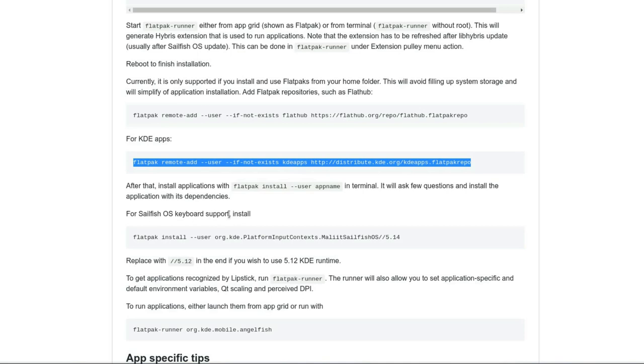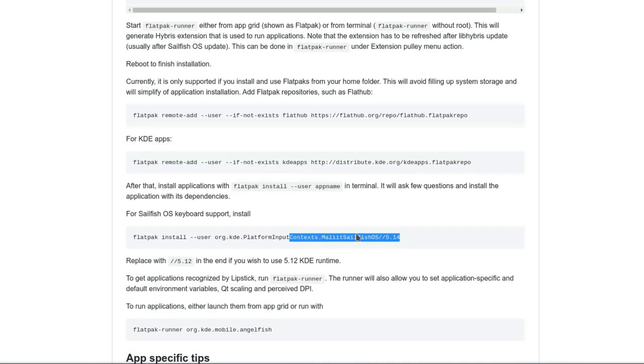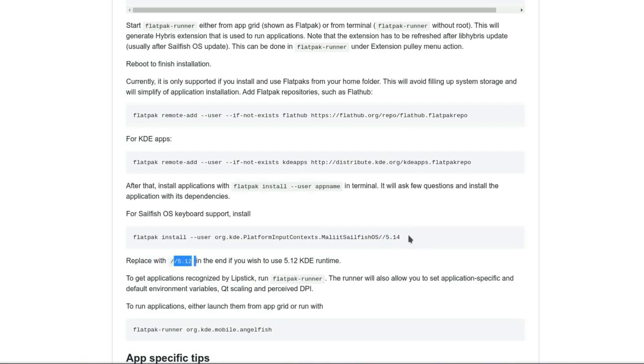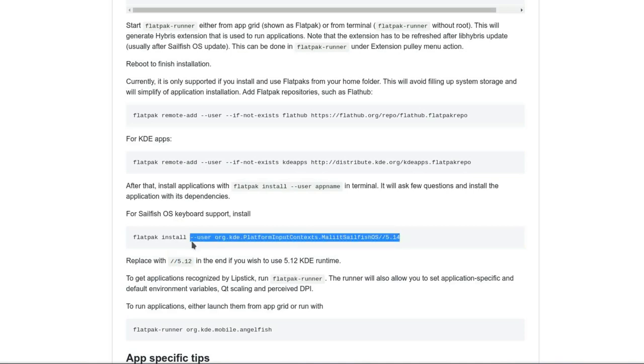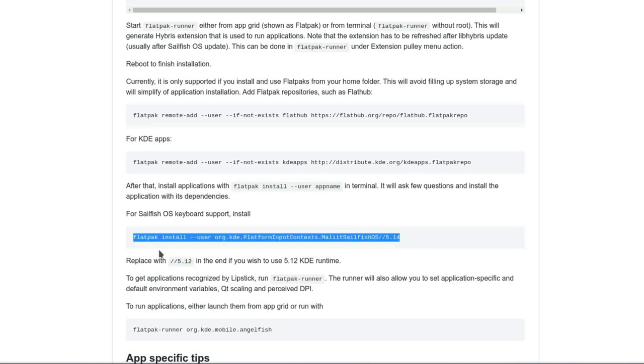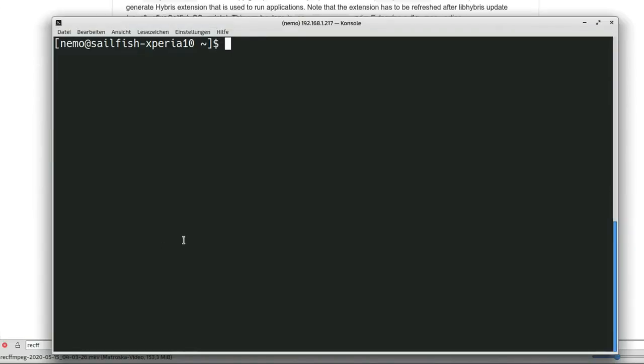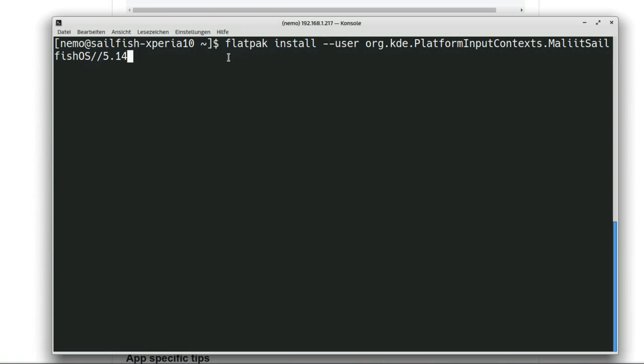One very important step as well for having keyboard input support is also written here. For Sailfish keyboard support you have to install this line here. You can change the version. 5.14 is the one that they use here but you can also change to 5.12 if you want to use Qt 5.12 base instead of 5.14 base. We'll go with the 5.14 base because we want to have the newest Qt version for the web browser which uses also a newer web engine.